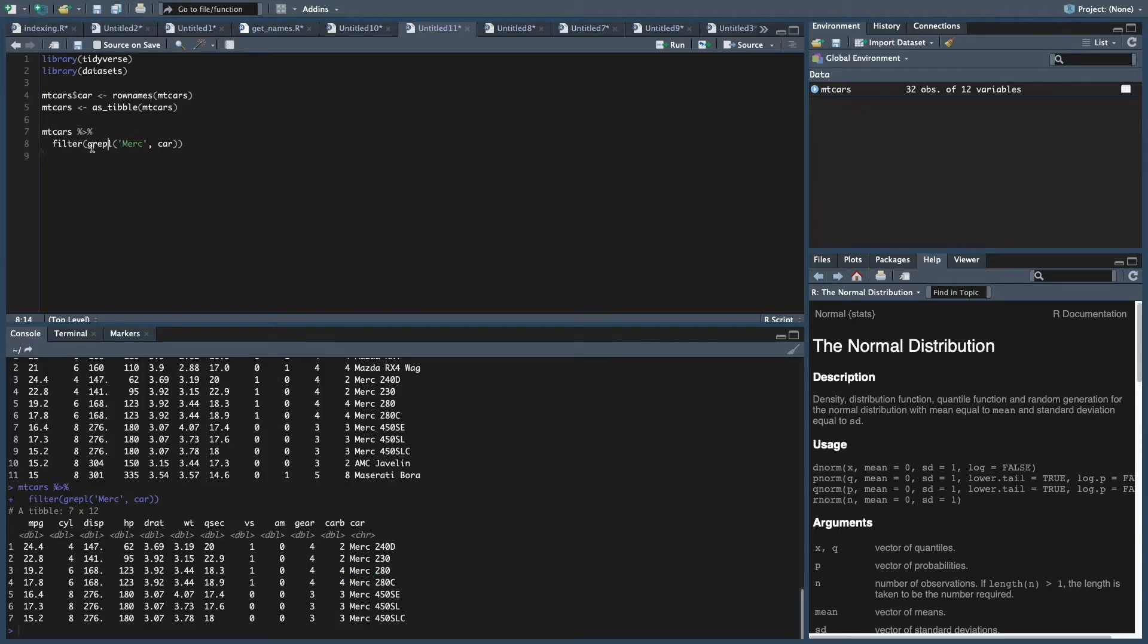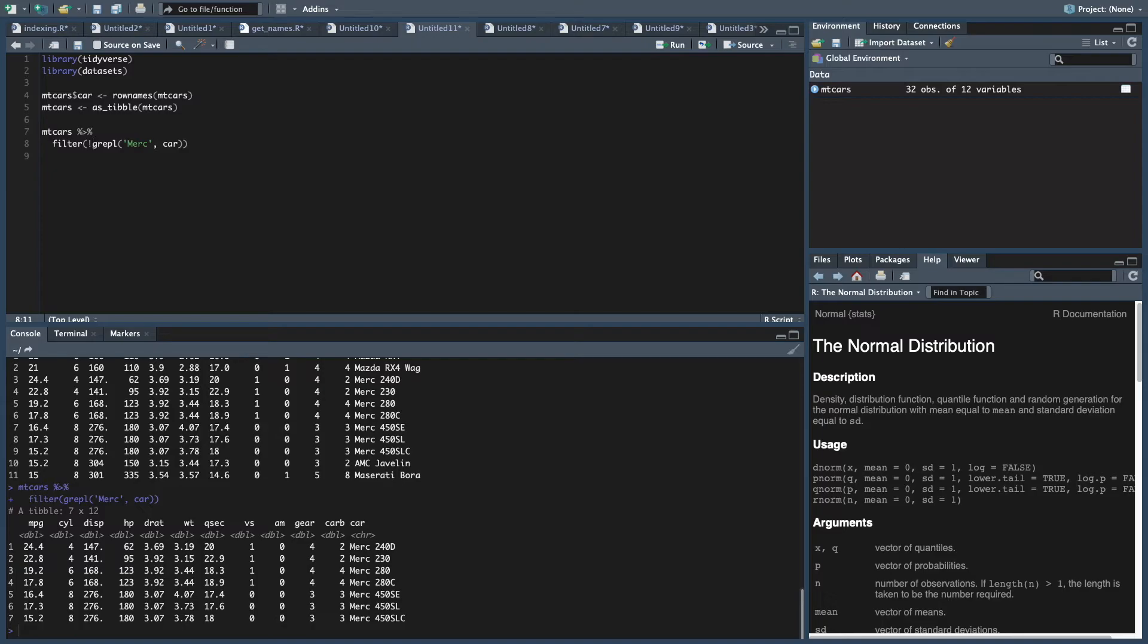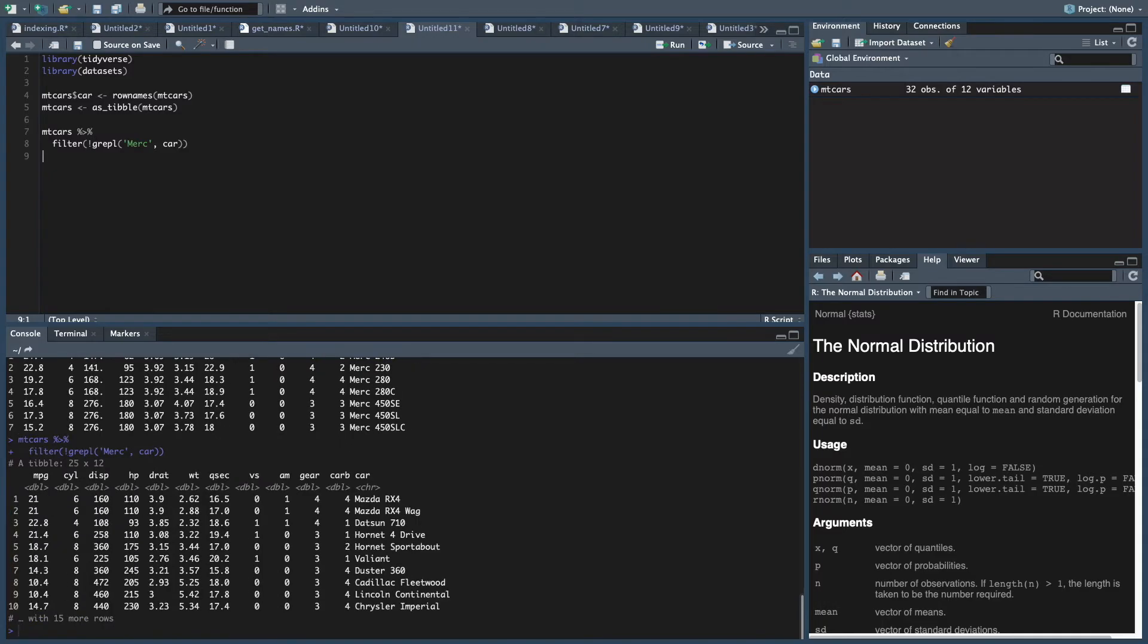But what if we don't want Mercedes? We want anything except Mercedes. All you have to do for that is throw in an exclamation mark before the grepl. And that does the opposite. So you're not going to get anything but Mercedes is what you'll have there. So 25 cars that are not Mercedes.